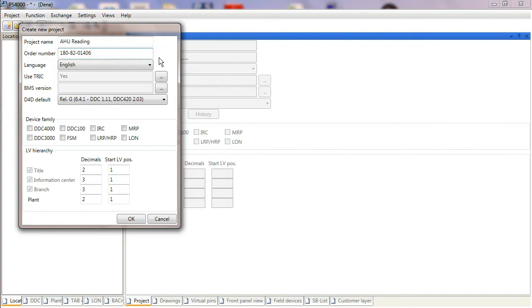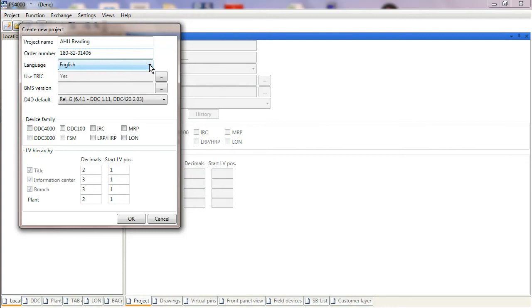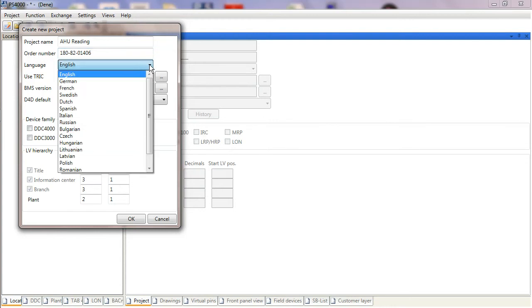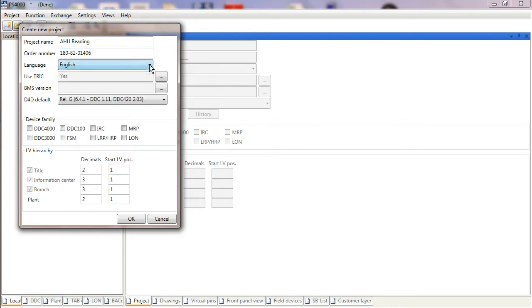Because I'm logged in as myself and I set myself up as a user in the settings tab, my default language is English. If that's not the case for you, set yourselves up with the user or just select the language you require.